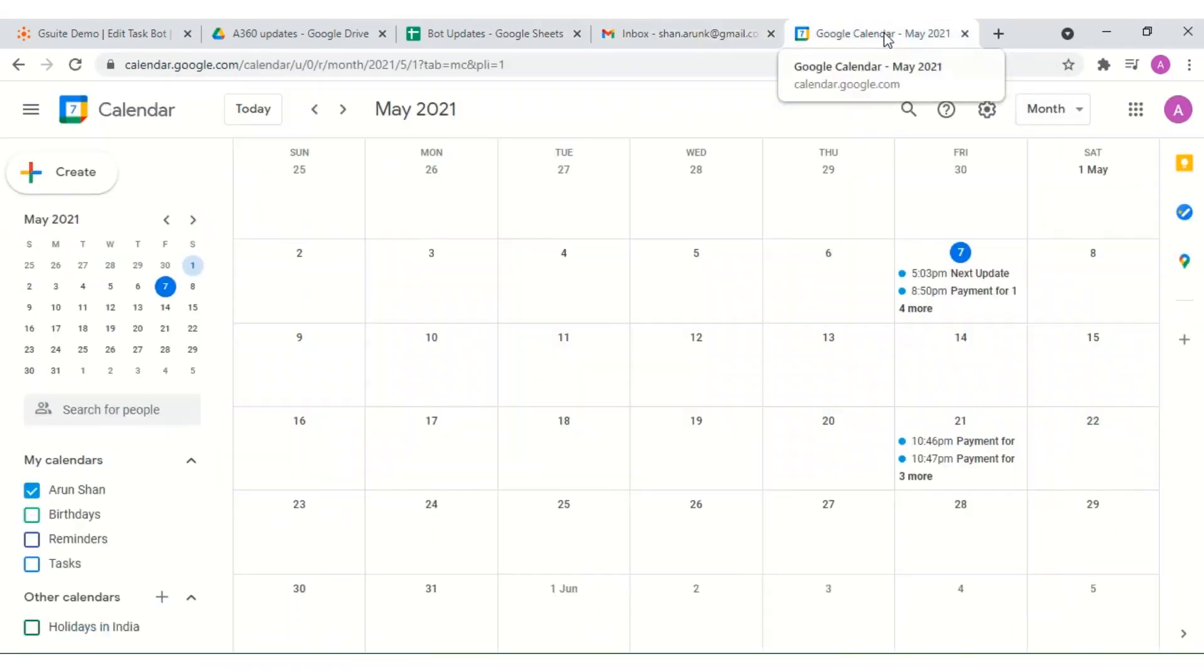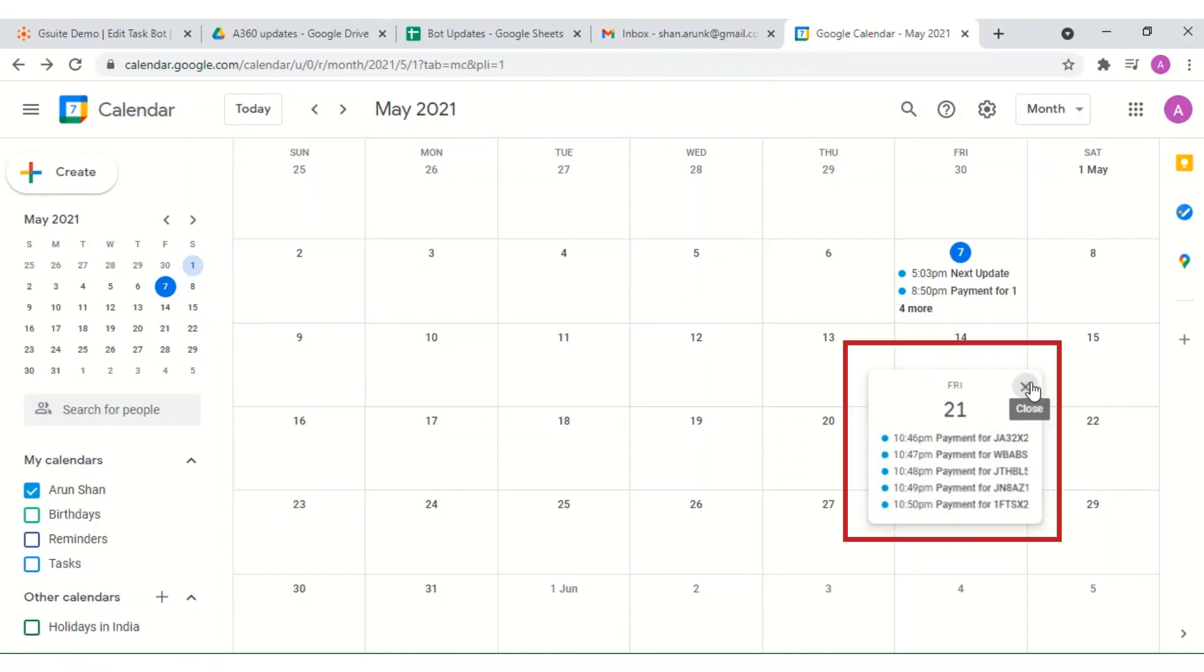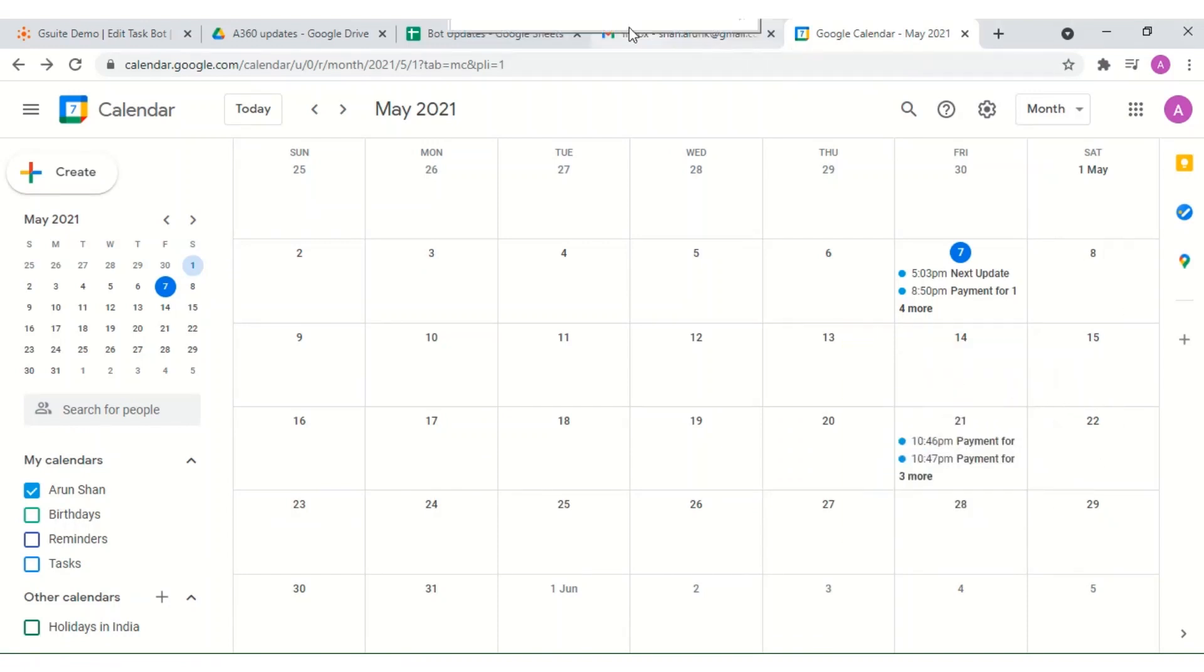When we go over to Google Calendar, we observe that new payments for the submitted invoices have been scheduled and are now ready for payment processing.